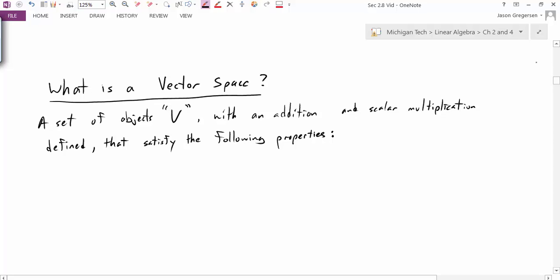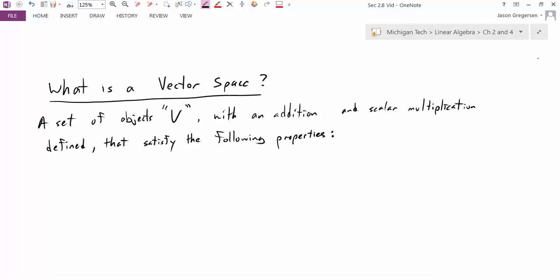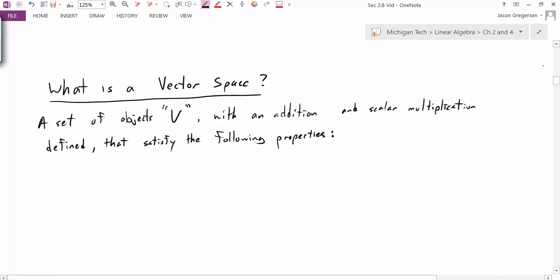A vector space is when we take a set of objects — we'll call that set V — and we define some sort of addition and scalar multiplication on those objects. If this set along with these operations satisfies a series of properties, then we call that set a vector space, and we'll be able to call it the vector space V.